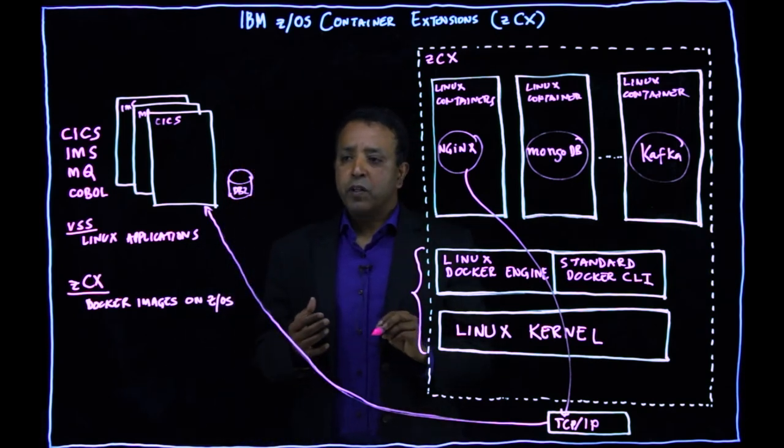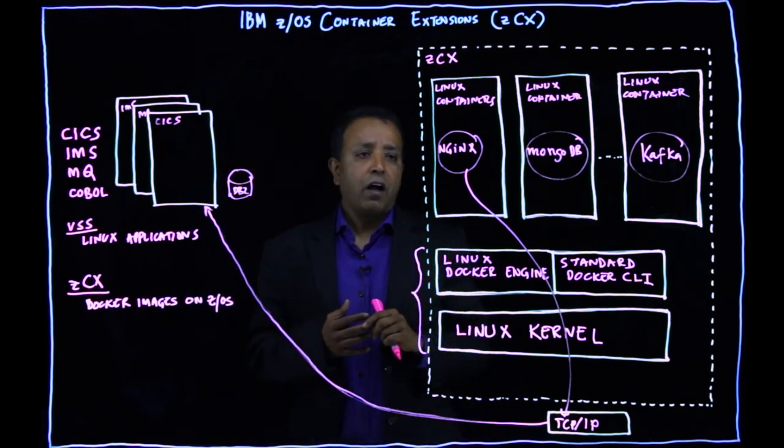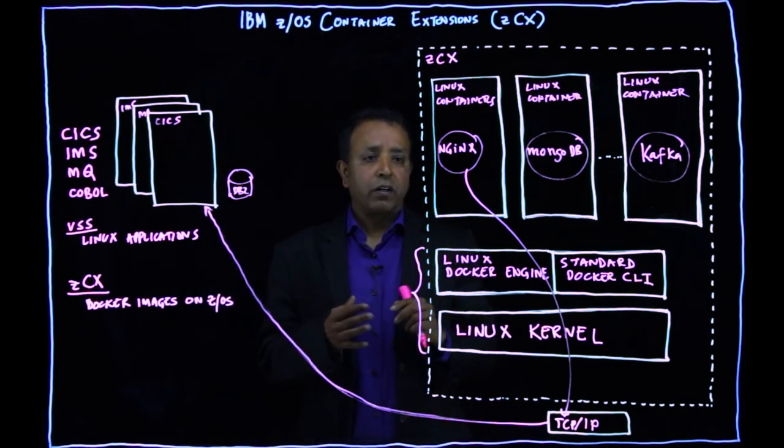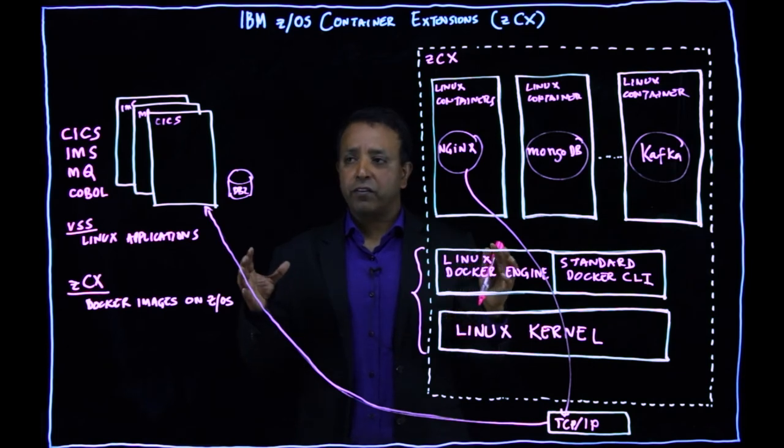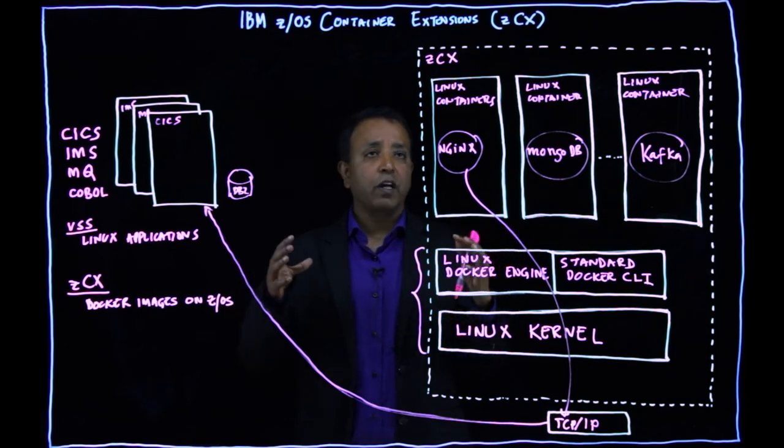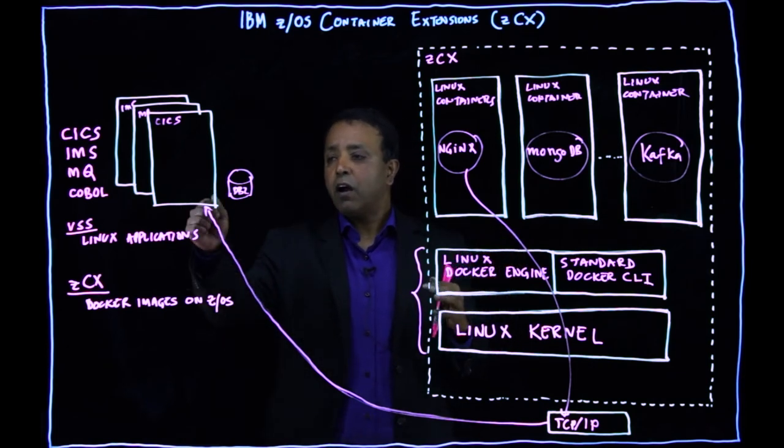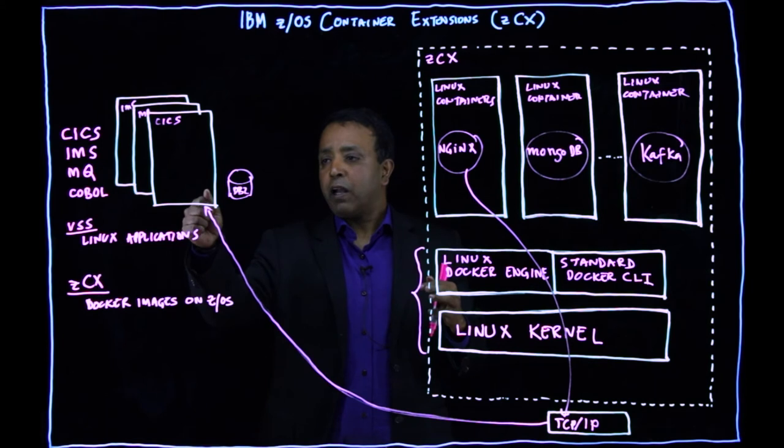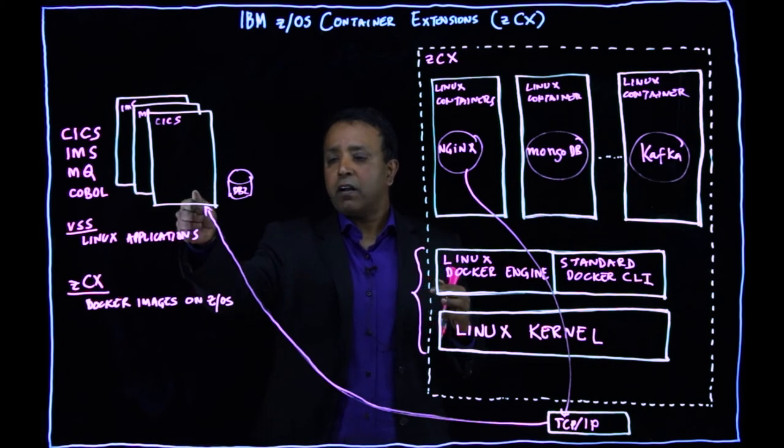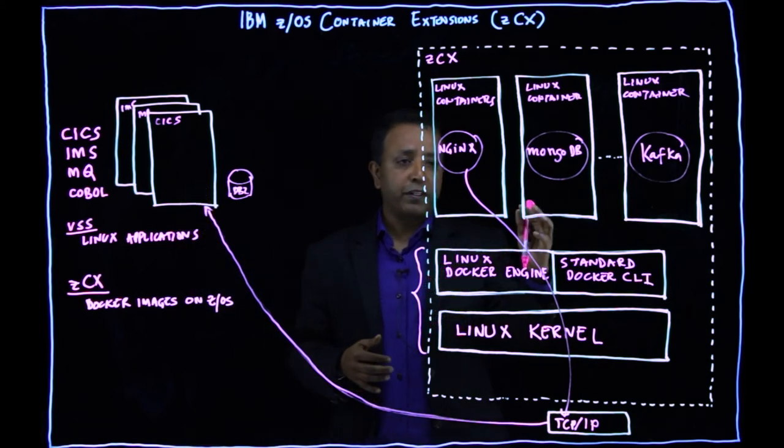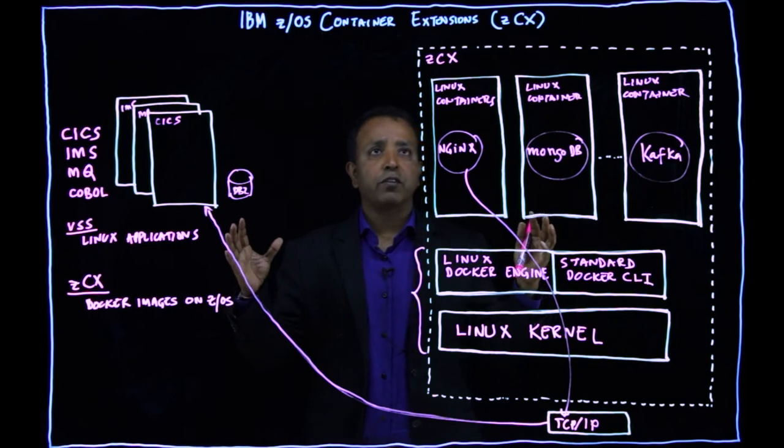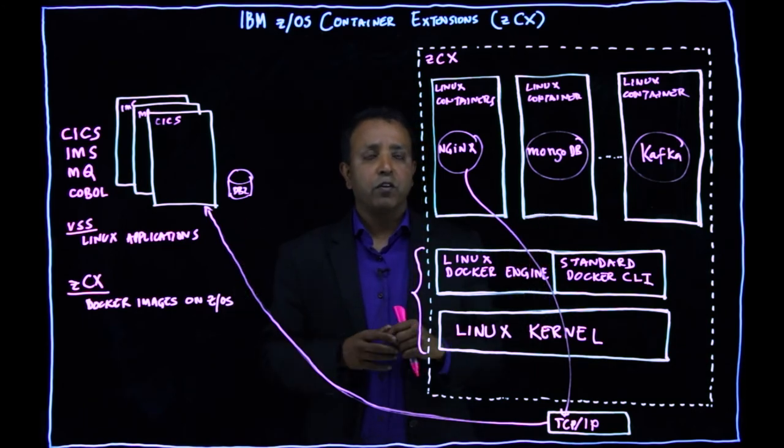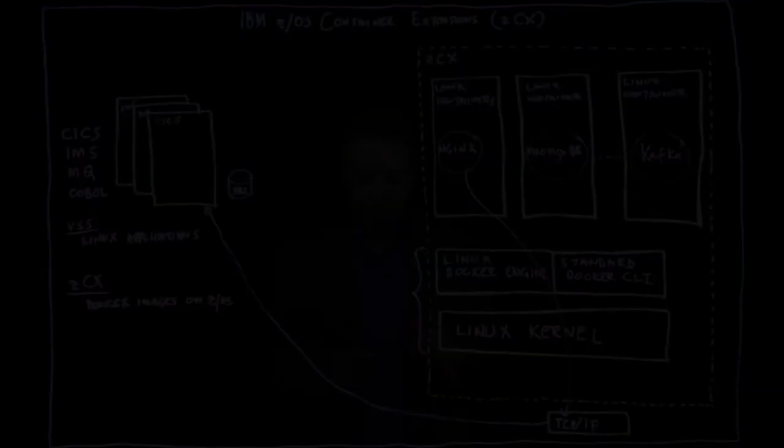Now, with ZCX, what you can do, you have all this application as a composite application. So your systems of record and your systems of engagement on the same ZOS system. So you build a composite application.